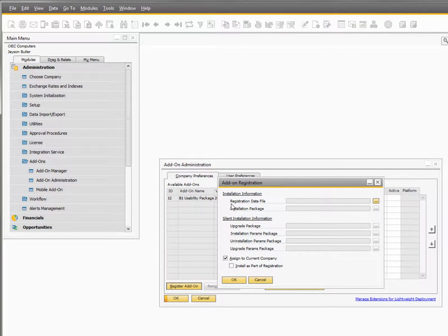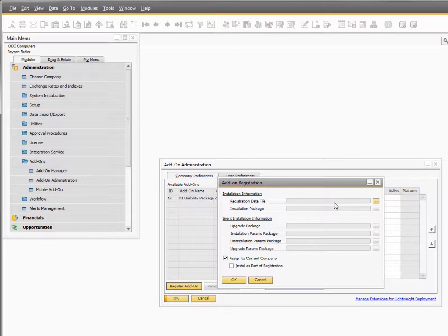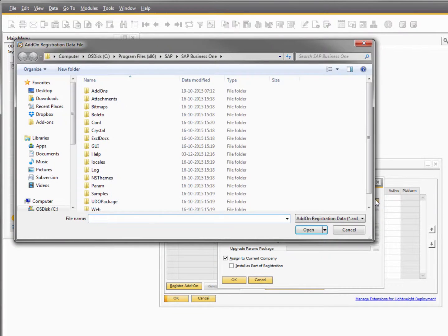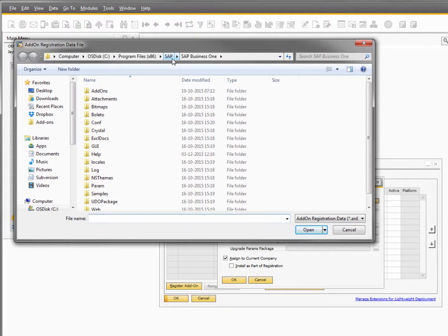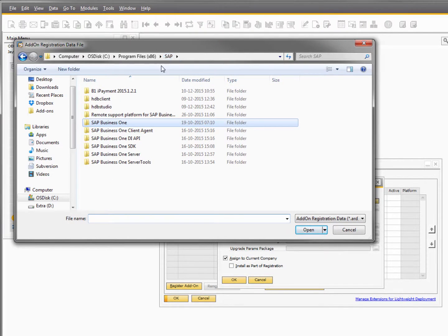You now need to find the add-on registration file and you can find this file in the download folder that you downloaded from our website.